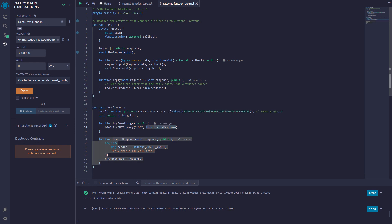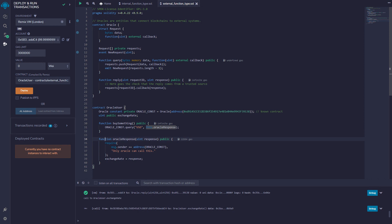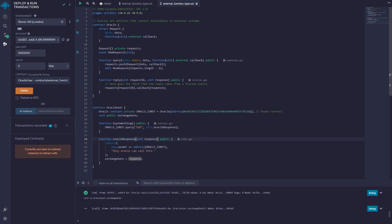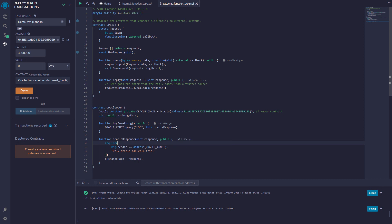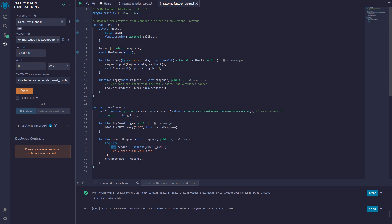The address and function name together form the callback reference. The next function in the oracle user contract is oracleResponse, which takes one numeric argument called response. It sets the exchange rate variable to the response value. There's also a require block whose only purpose is to allow only the oracle contract to call this function — not even the oracle user itself can execute it.